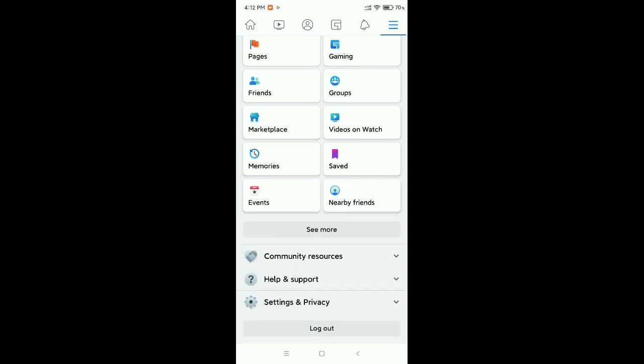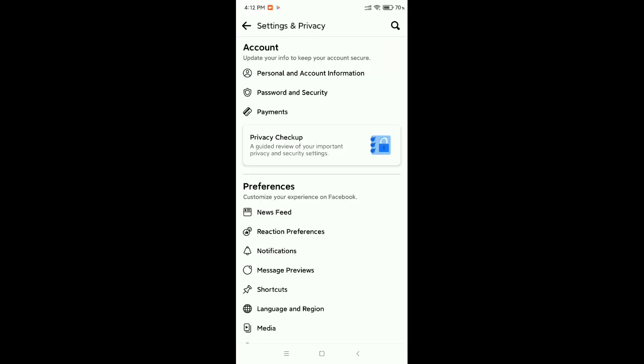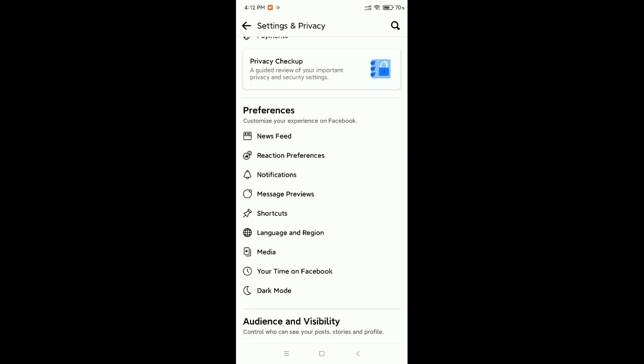You can see there is an option at the last - Settings and Privacy. Just select it, then you need to select Settings again. Now scroll down.